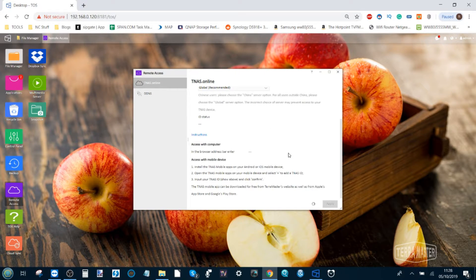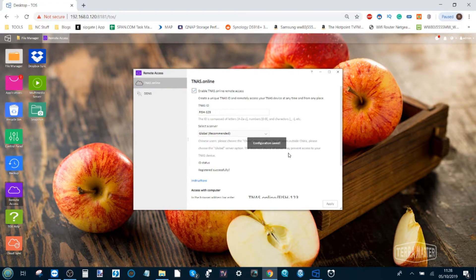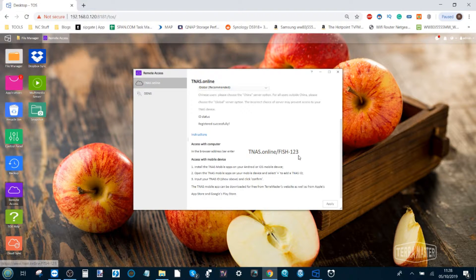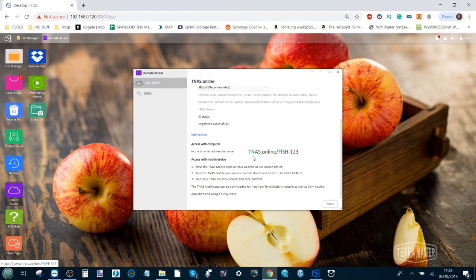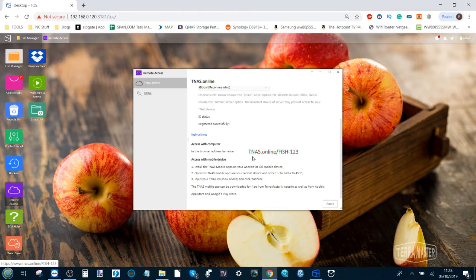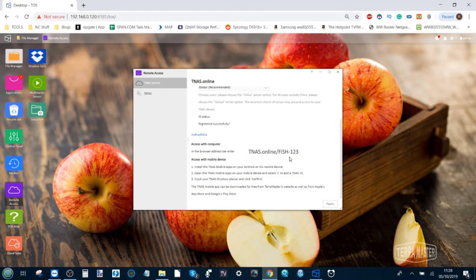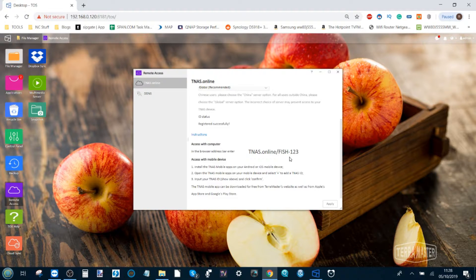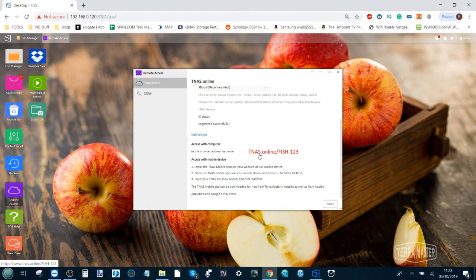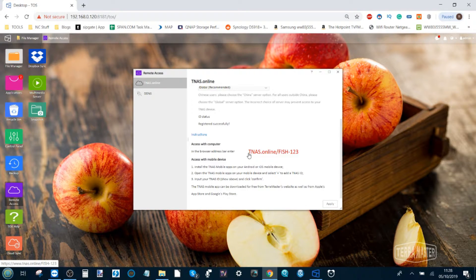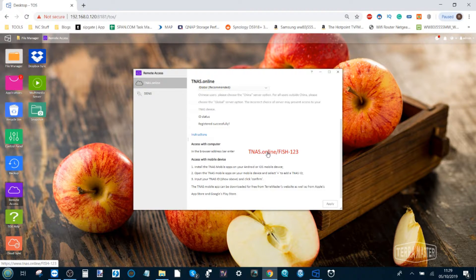The device will now enable online access, and the way this works is this NAS has now got an identification that via TeraMaster's own servers online, their main domain servers, will now allow you to bounce off of their server and access your NAS. You can enable everything from password and user account credentials to two-stage verification and encryption, and you can still access your NAS because all of that security is still in place.